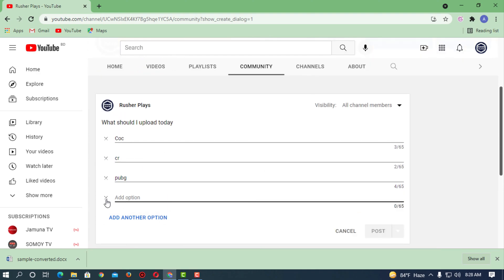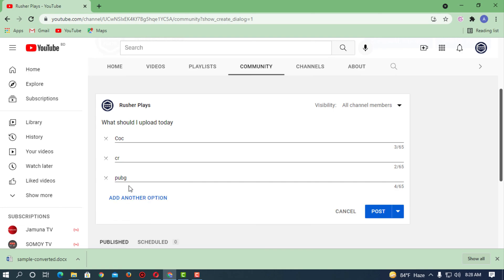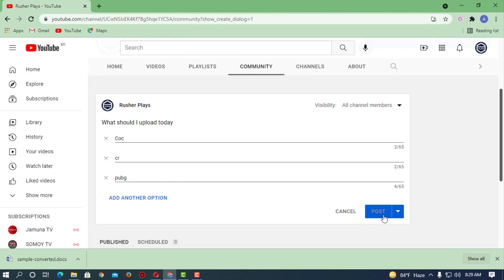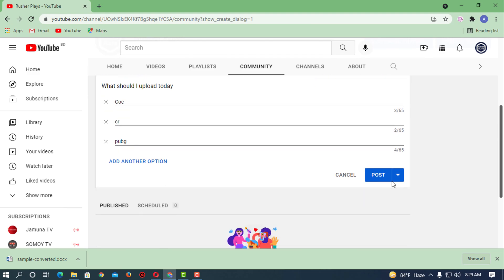If you don't want any other options to be available, just simply close it. That's how you can organize the poll and you can simply post it.